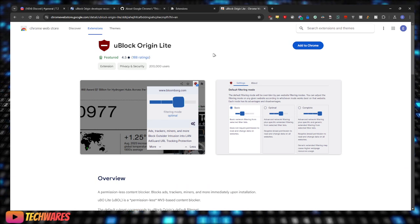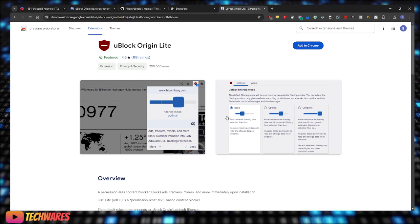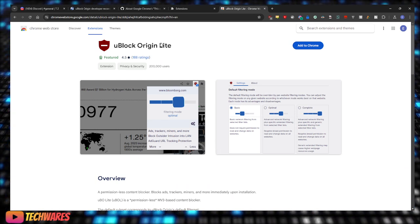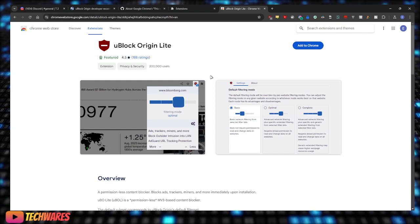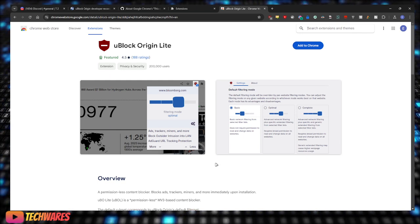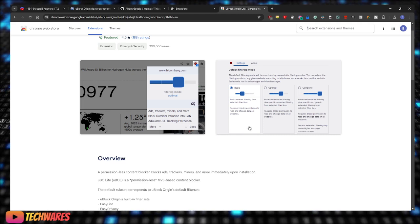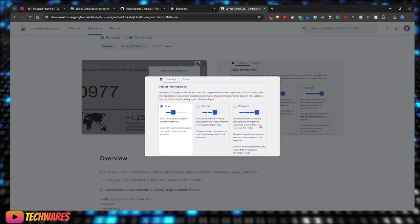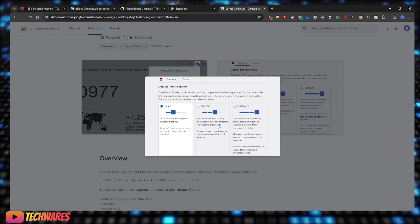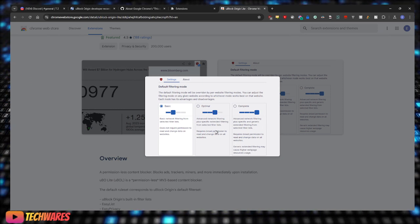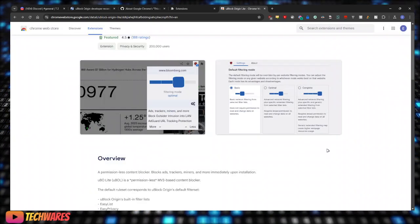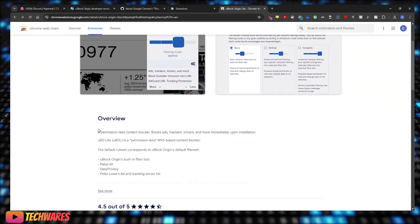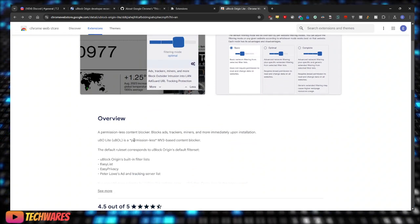uBlock Origin Lite is pretty much uBlock Origin, just of course like the name suggests, it's the light version. It's not that customizable. It has these three basic filtering modes: you have basic option, optimal, and you have complete. These are a permissionless content blocker.